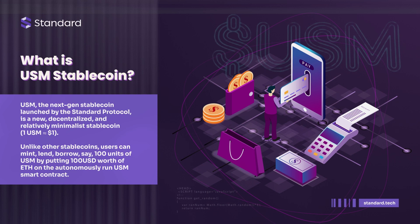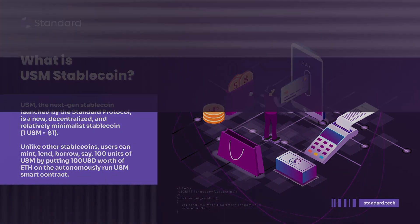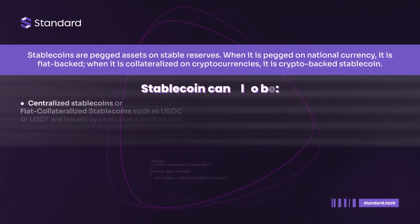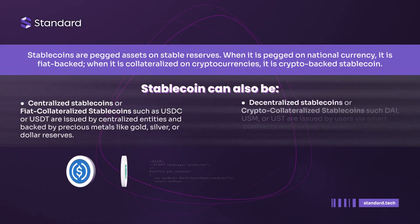Unlike other stablecoins, users can mint, lend, borrow — say, 100 units of USM by putting 100 US dollars worth of ETH on the autonomously run USM smart contract.